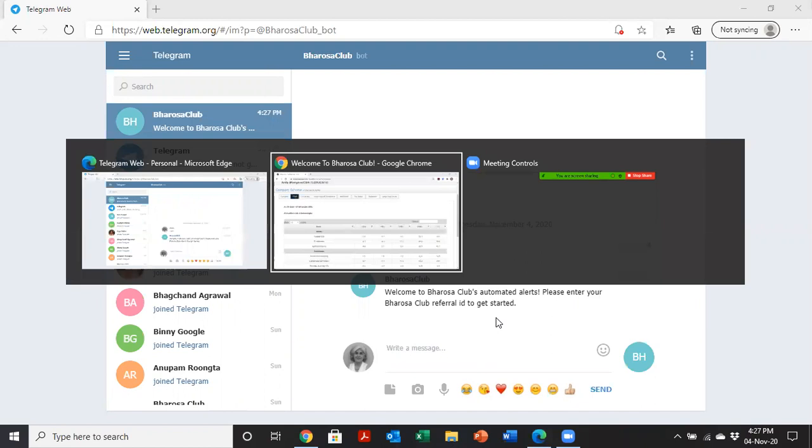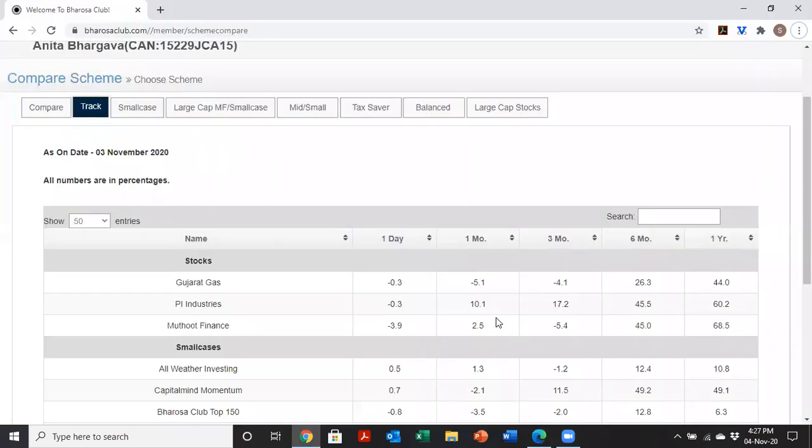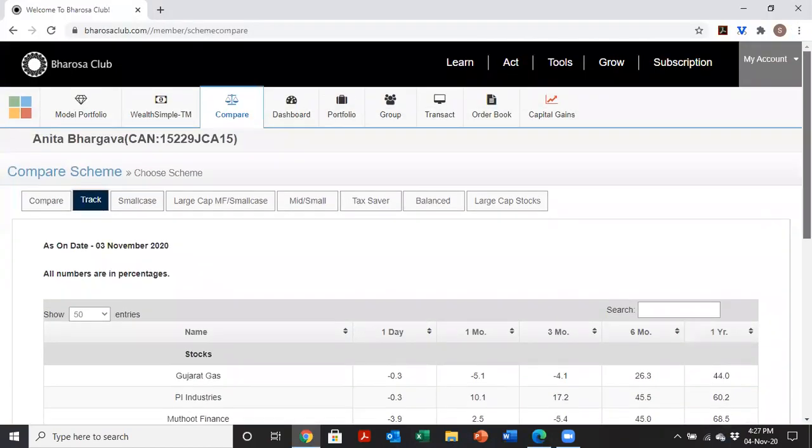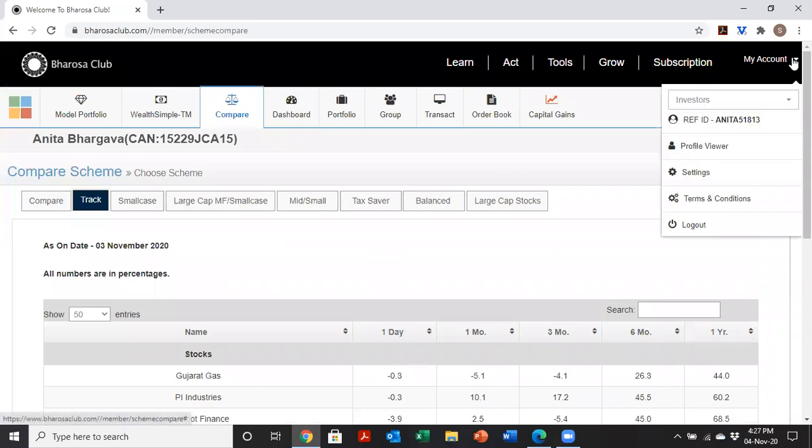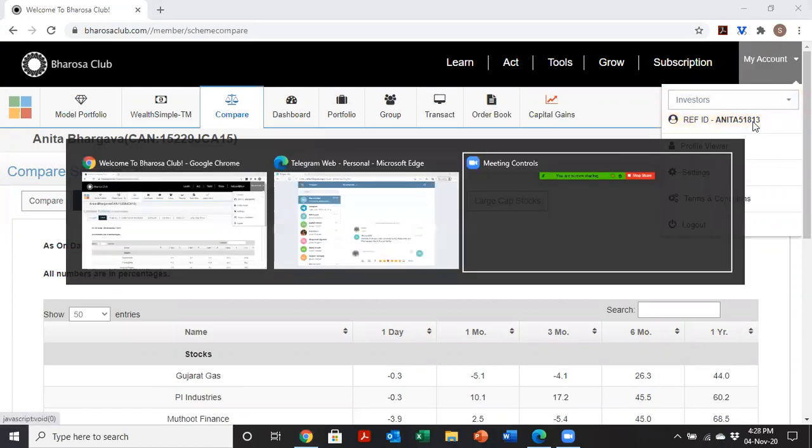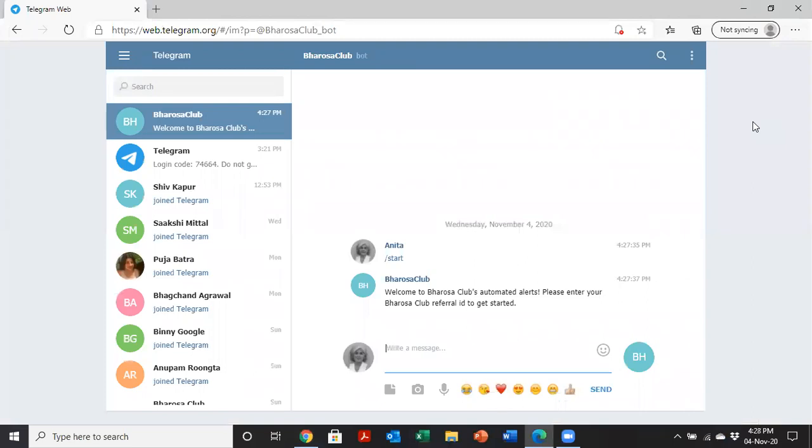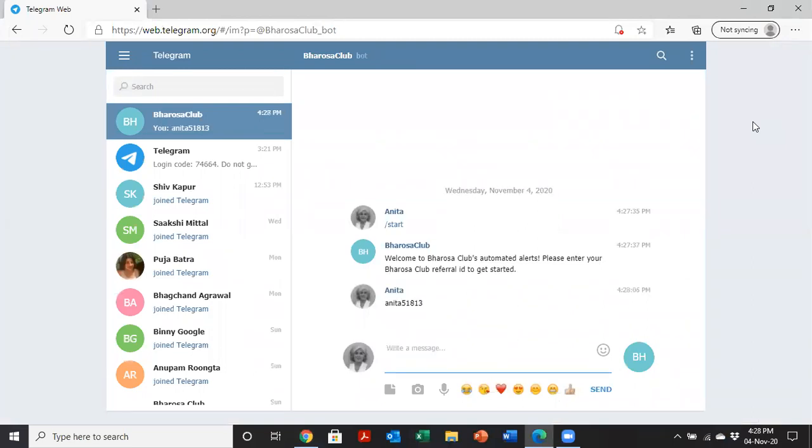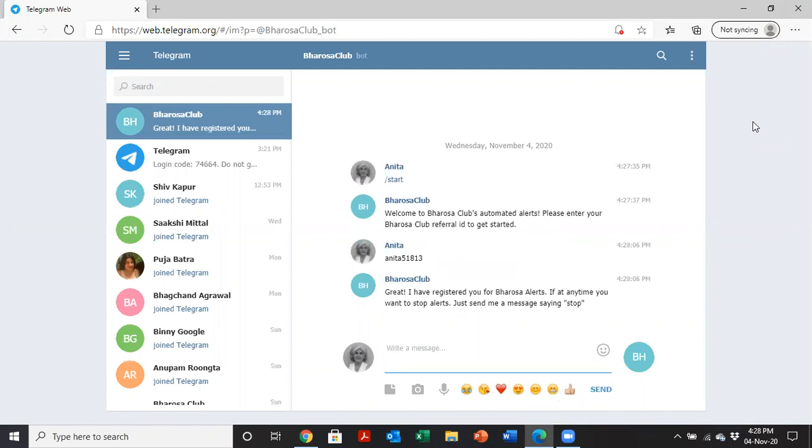To find the referral ID, I go in here, click on my account, and this is the number that I'm going to use for the Bharosa Club ID. I can see here it's Anita 51813. So if I quickly type that in, Anita 51813, enter. It says great, I have registered you for Bharosa alerts. If at any time you want to stop alerts, just send me a message saying stop. If you find that these daily alerts are not helping you and you want to stop them, then all you need to do at any time is just tell the bot to stop. It'll take you off the cell phone list and you won't be bothered anymore.